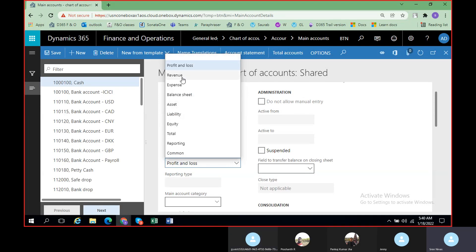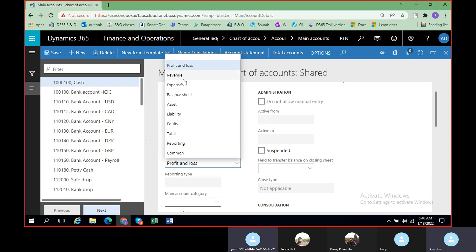If you select it as revenue, it will directly come under revenue, and if it is an expense, it will come under expense. In case you select as P&L, you see revenue and expense — both of these accounts will come under a profit and loss account itself.